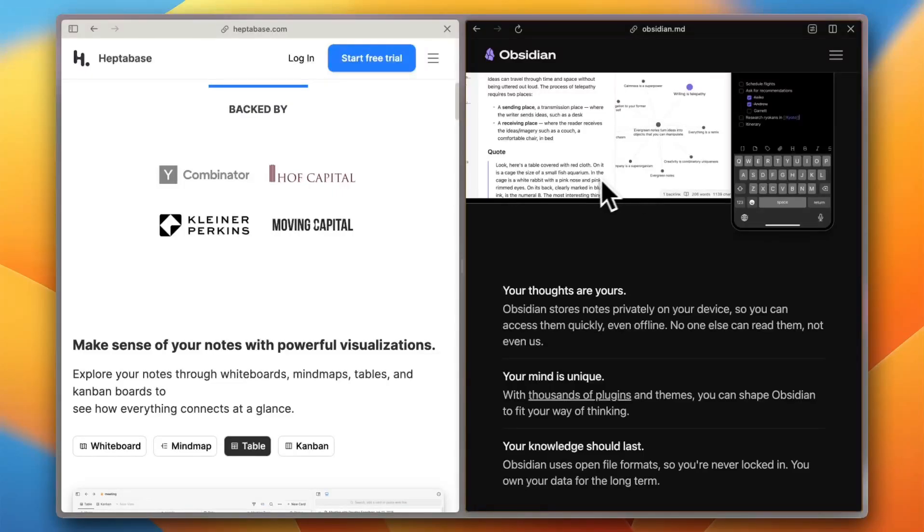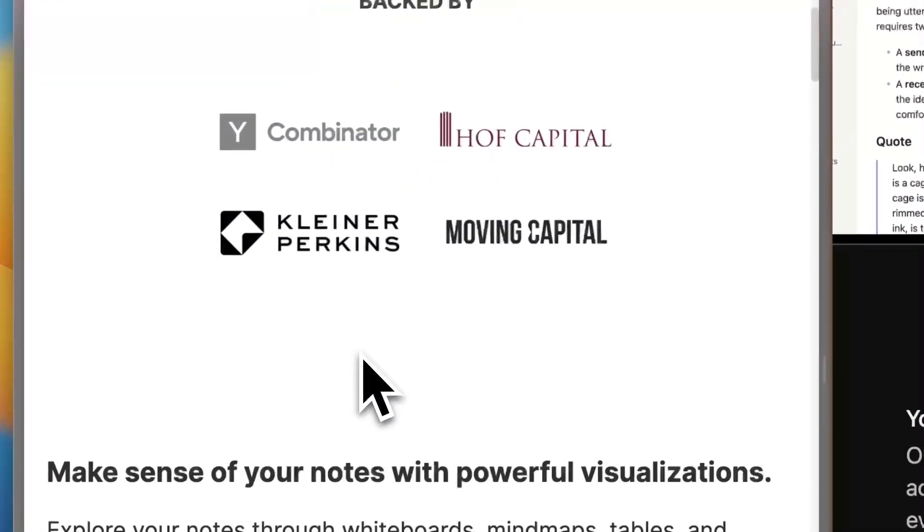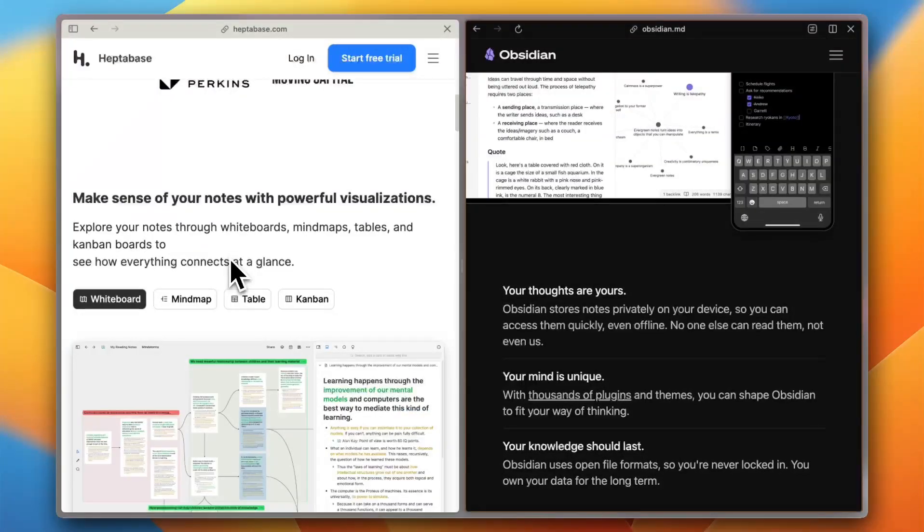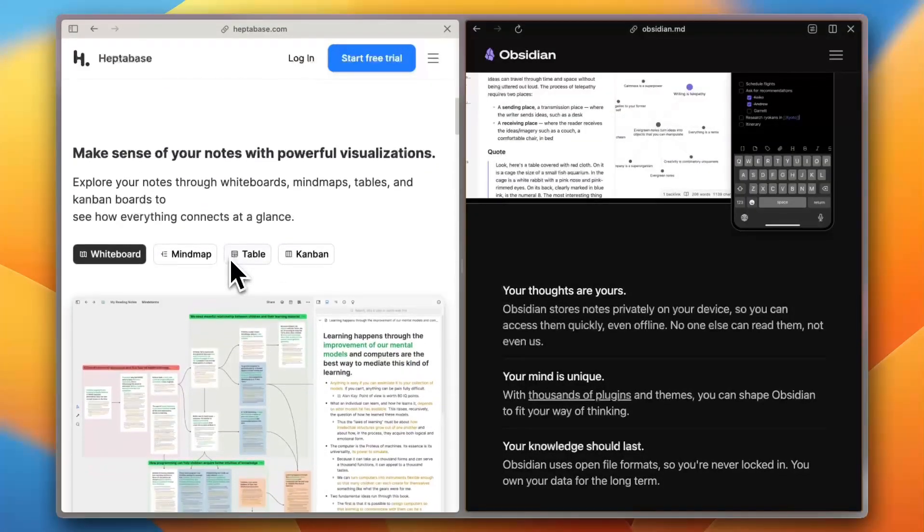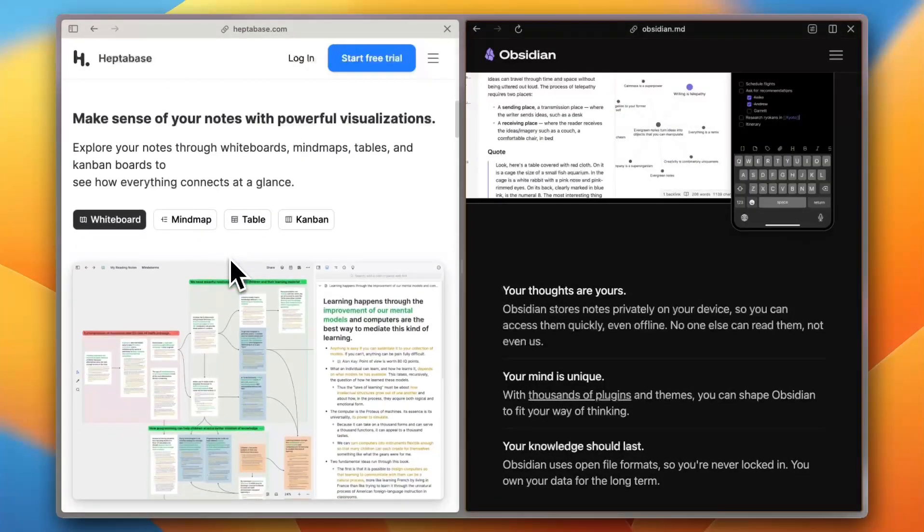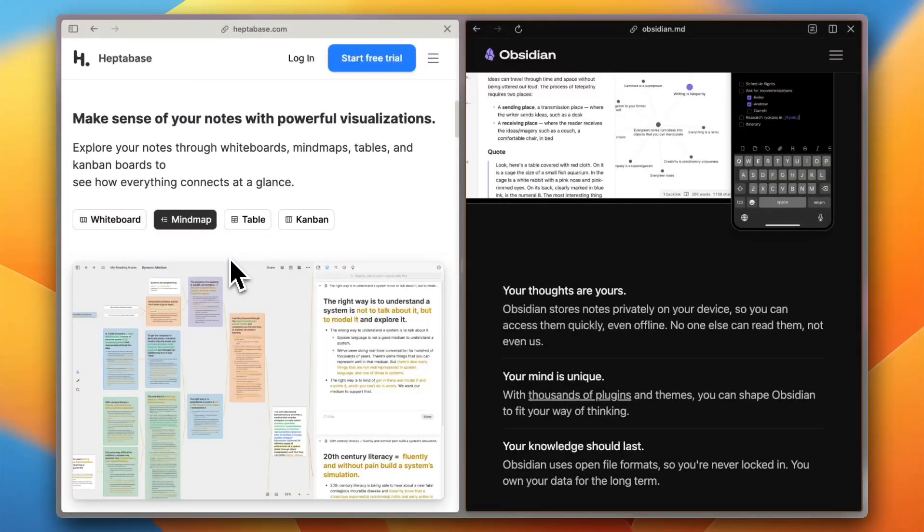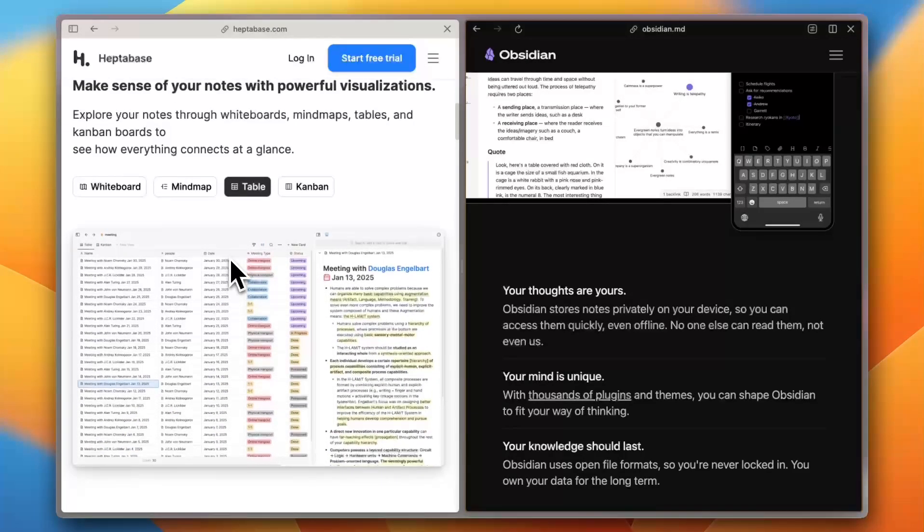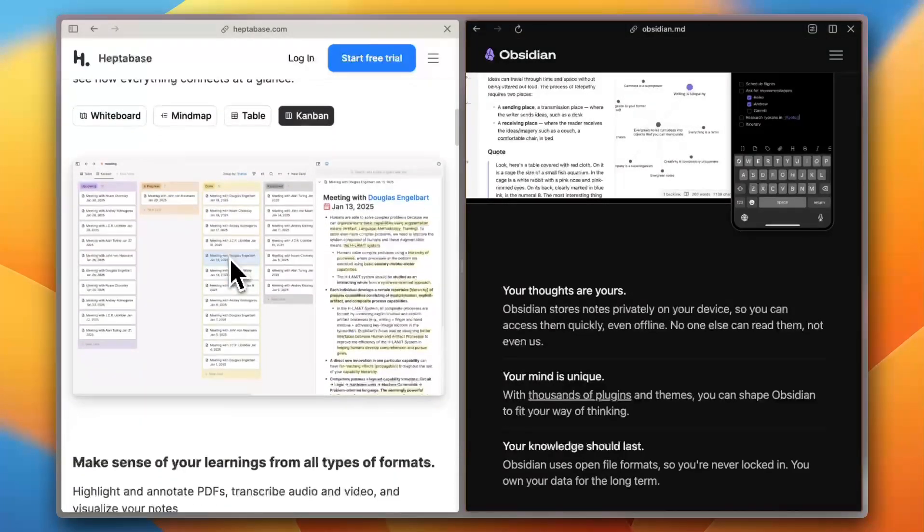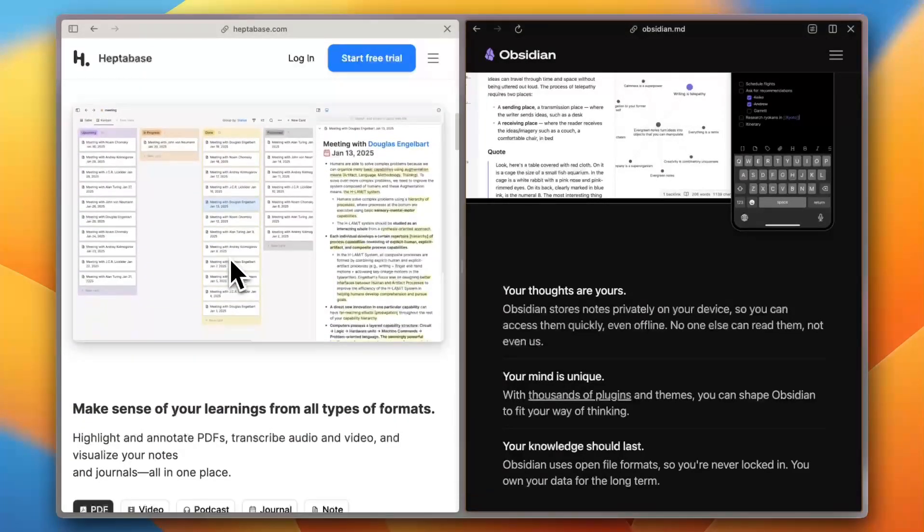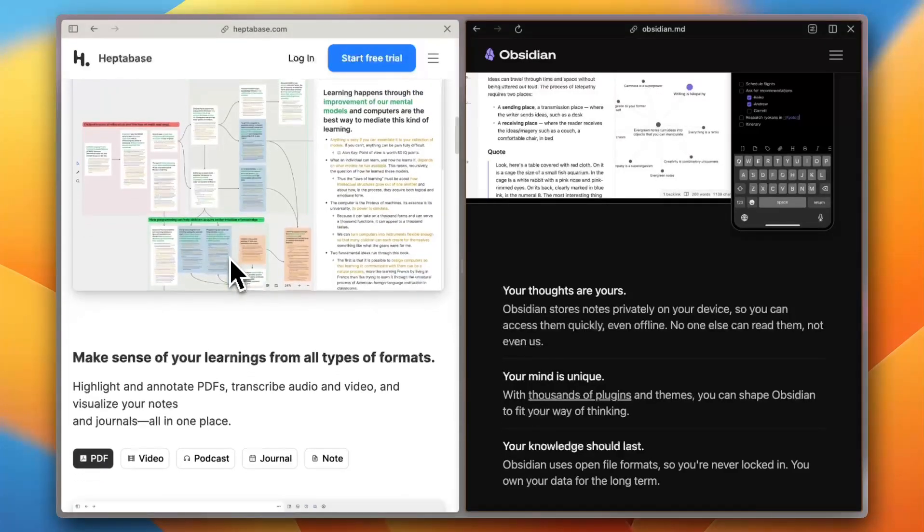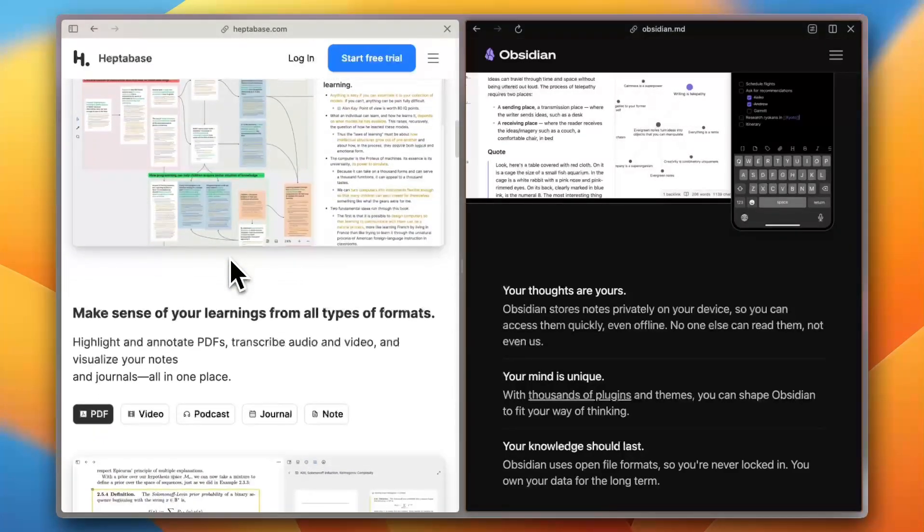Next, features and customizations. Heptabase is built around visual organization. Think mind maps, spatial thinking, and deep idea structuring. It's great for researchers and creatives. But Trustpilot users mention it's not ideal for managing tons of quick notes or task lists.